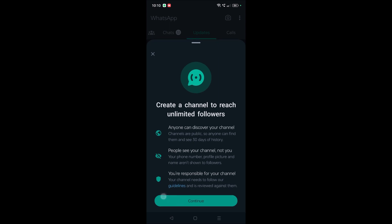Now I can click continue and create my own WhatsApp channel where followers can follow me, and I can have a community just like Twitter or Instagram followers. I hope you liked this tutorial. Thanks for watching, and have a nice day.